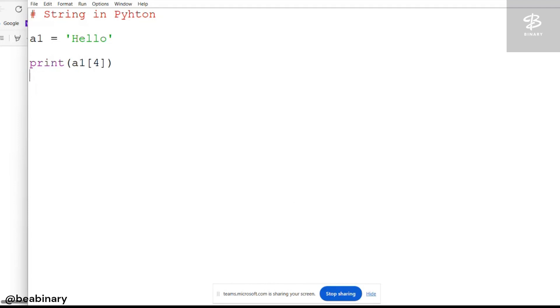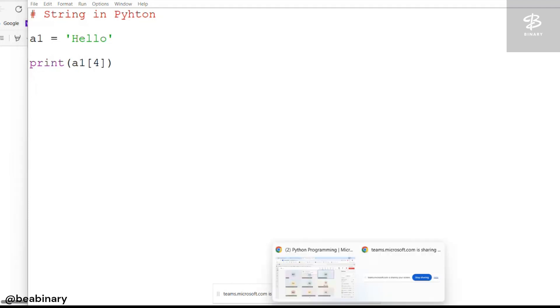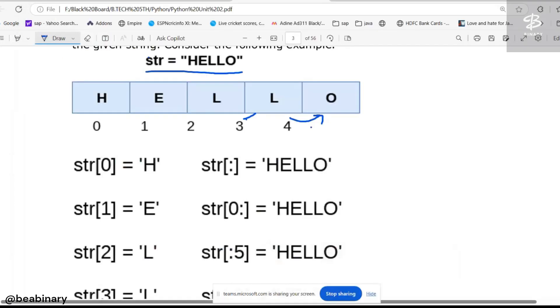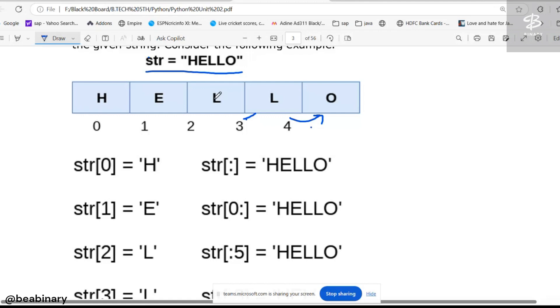Now observe again. If I want the substring, for example, 1, 2, 3, that is E-L-L. E-L-L is a substring of the complete string hello.